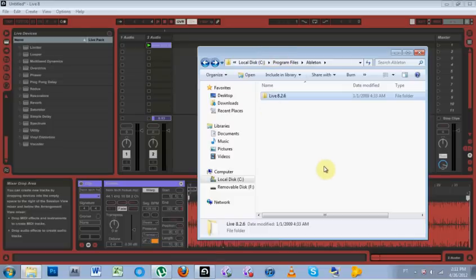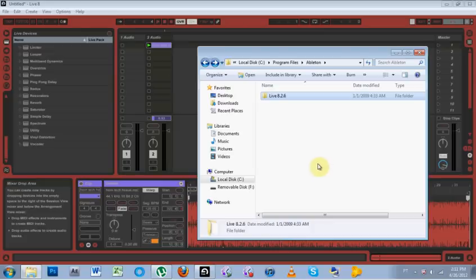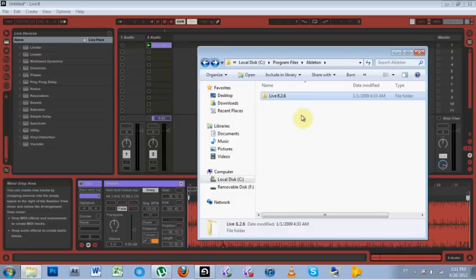First thing you want to do is go online and just search and Google for Ableton Live skins. You can download some preset ones made by some people, or you can download the program to make your own. But once you've downloaded them,